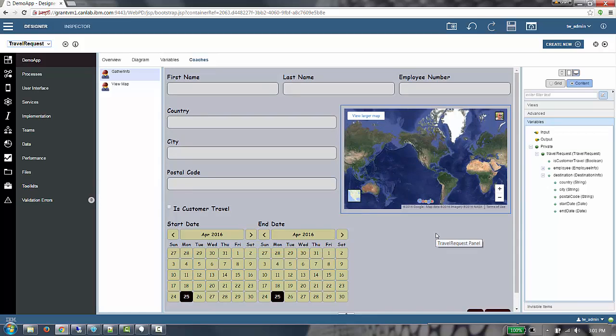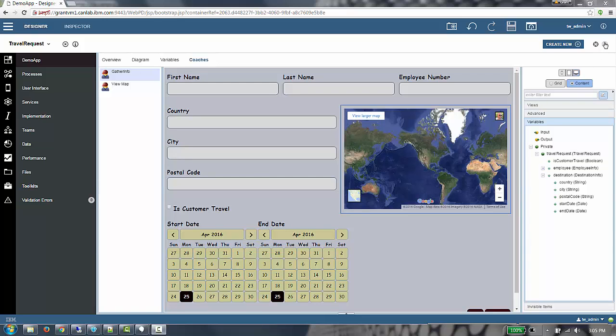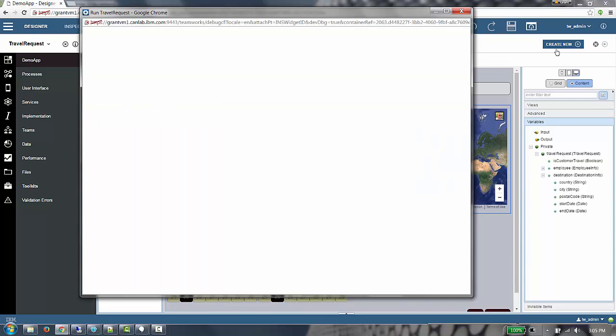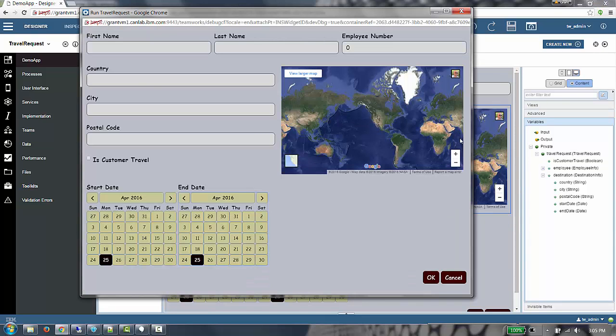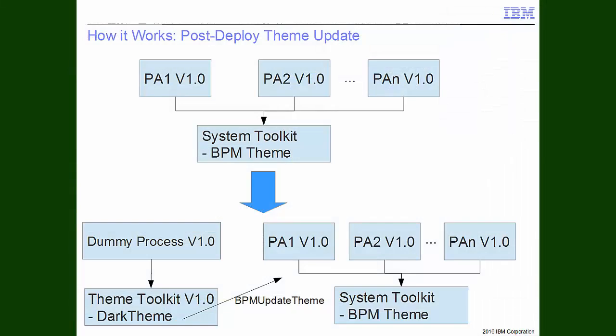Running the client-side human service, we can see the theme is applied at runtime as well. To complete this demonstration, I'm going to show how to update the theme on process apps that are already deployed to a process server.